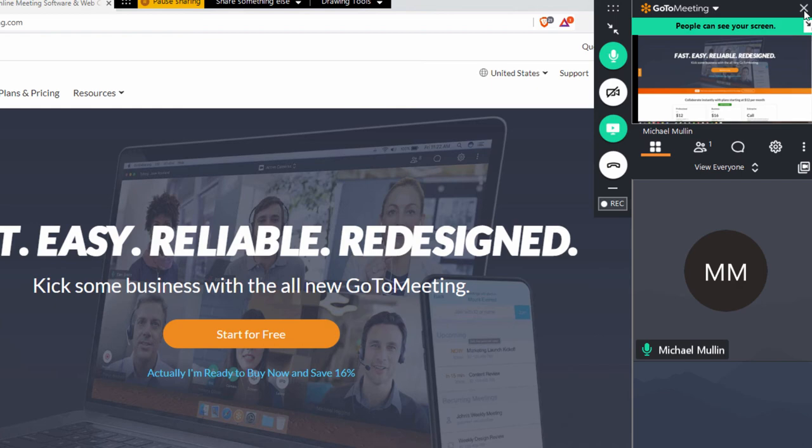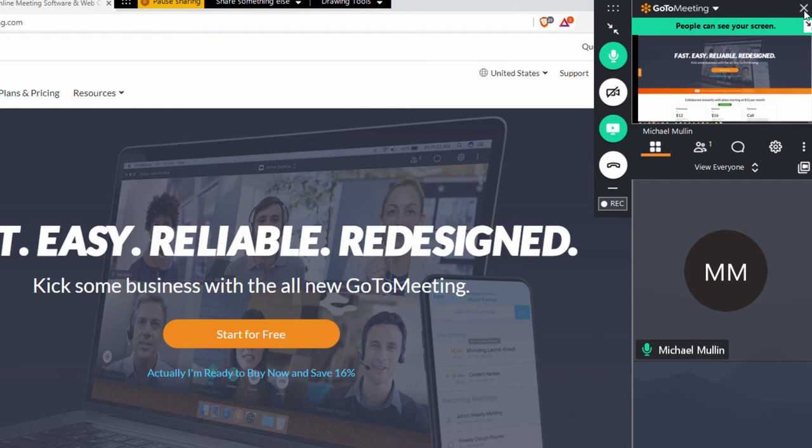When you're done with your meeting, click the X on the top right of your control panel to end your meeting. Your recording will be saved locally or will be available to you in your online account if you're using cloud recording. Best of luck with all your GoToMeeting events.